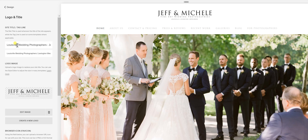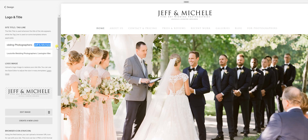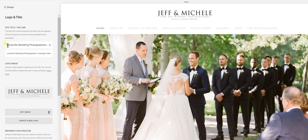You can see here we put in 'Louisville wedding photographers.' I've got this little hyphen here — you could put something else — and then our business name, Jeff and Michelle. So let's analyze this a little bit deeper.